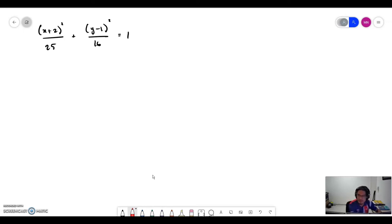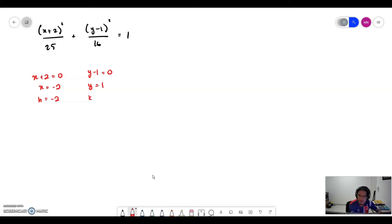To determine the position of the center, we take x plus 2 equal to 0, so x equals negative 2. This is the value for h. And y minus 1 equals 0, so y equals 1 — this is the value for k. So the center is at (negative 2, 1).